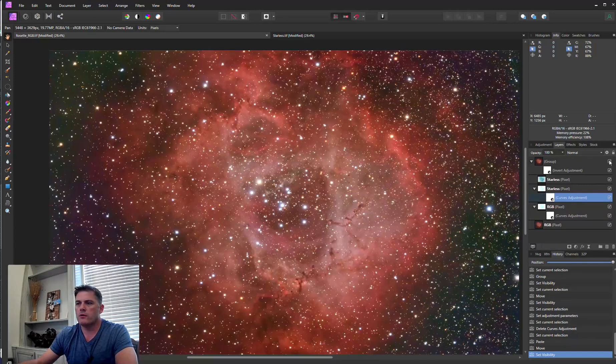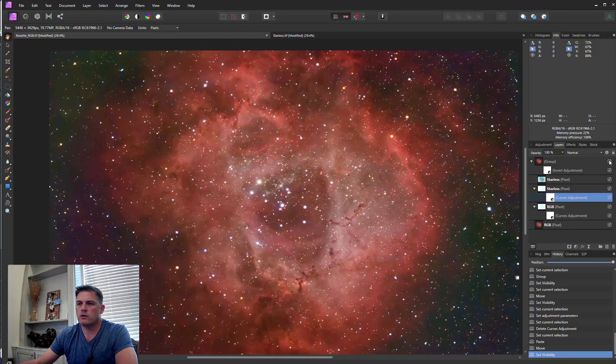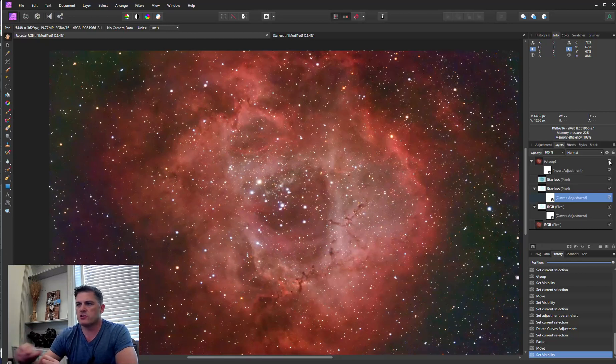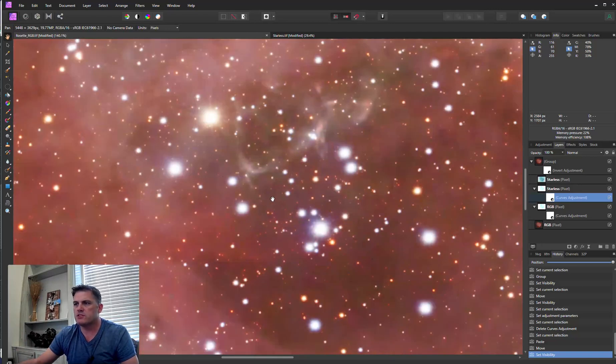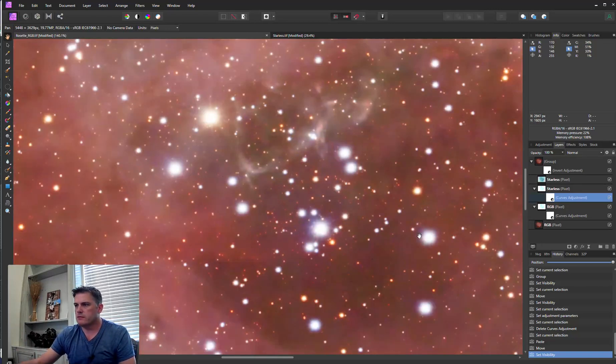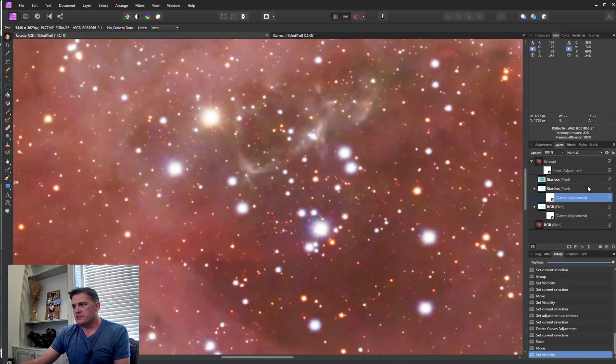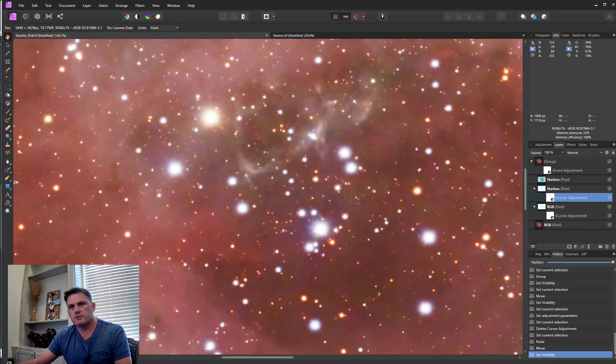So again, before, after, before, and after. And it's a real natural look. The stars look great. If I zoom in here, I mean, yeah, they look really, really good. So anyways, that's how you do it in Photoshop or Affinity Photo. So yeah, I hope that helps.